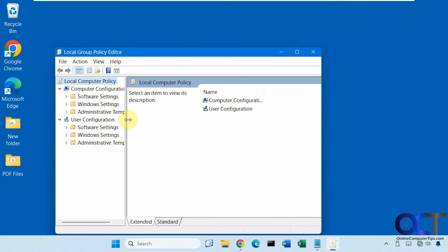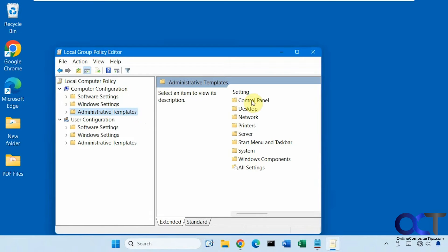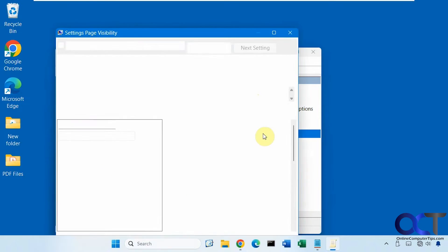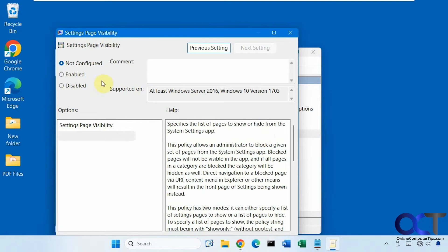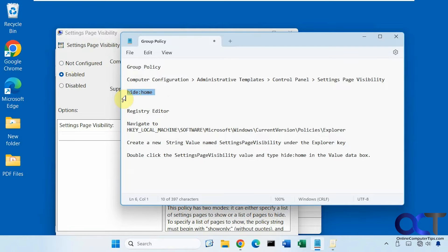Okay, so under computer configuration, administrative templates, control panel, then look for settings page visibility, enable that, and then what you want to do now is put in this text here: hide colon home.